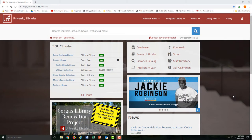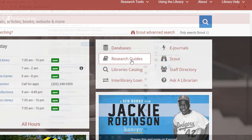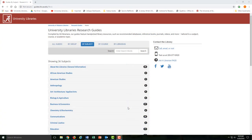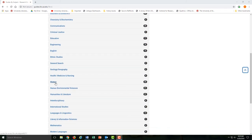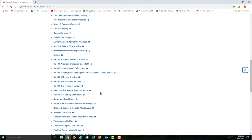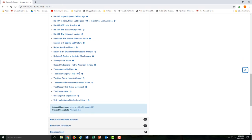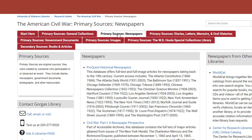If you want to find newspapers about a certain historical event or subject, you should try our research guides. You might look at some of our guides for communications, or you could look at our history guides. For example, if you select our American Civil War guide, you can see all the newspaper databases that we consider especially relevant for that subject.